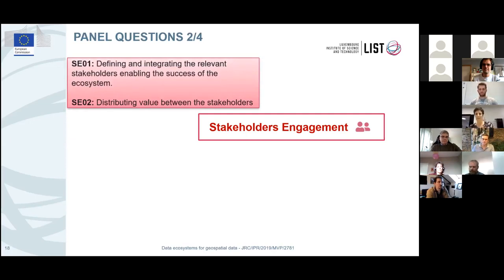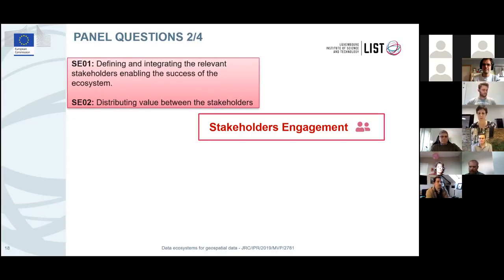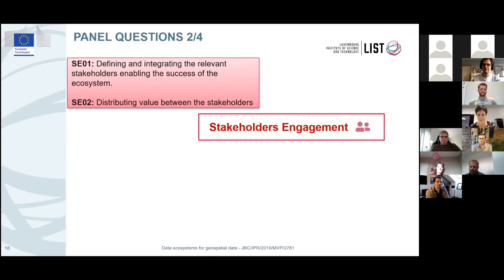Now that we are talking about value, I would like to focus on the local ecosystem with a question for Simon. Could you elaborate on how you intend to strengthen the links between the stakeholders of your ecosystem, including citizens, who are a huge actor in your ecosystem?